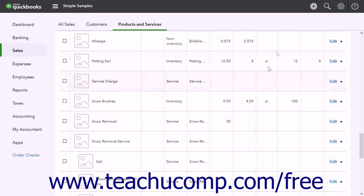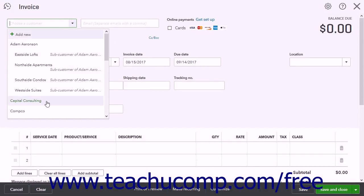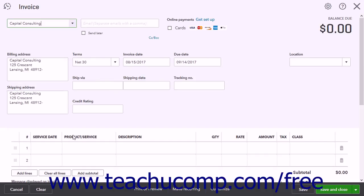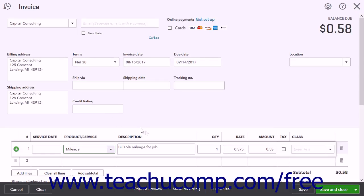To bill a customer for mileage, add the Mileage line item to the customer's next invoice. Then enter the total miles to bill into the Quantity column for the line item. This multiplies the miles entered by the standard mileage rate to create the total billable mileage amount. Alternatively, if you reimburse your employees for the mileage first, you can enter the mileage as billable when cutting the check to the employee and associate it with a specific customer. Later on, you can add the mileage paid to the employee to the customer's next invoice as a billable expense.